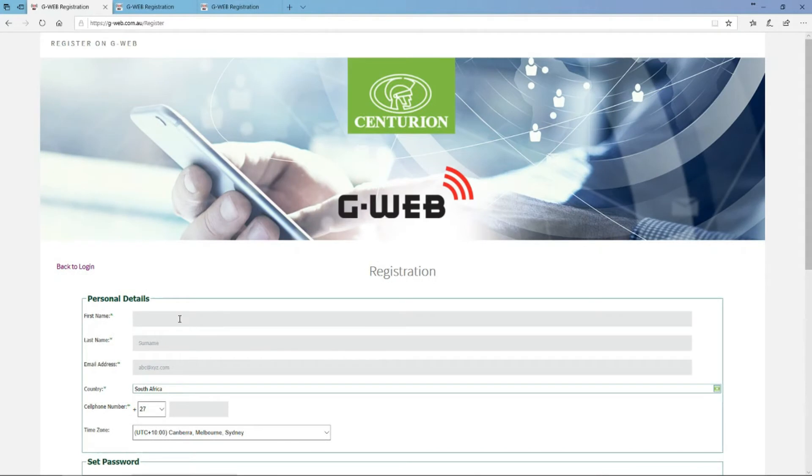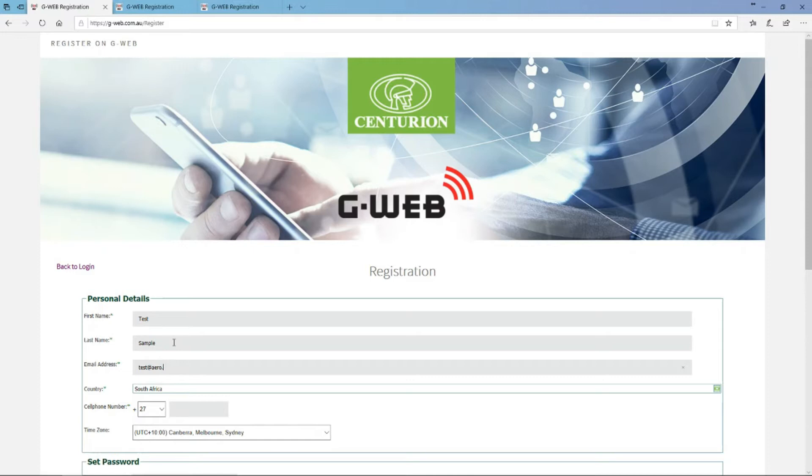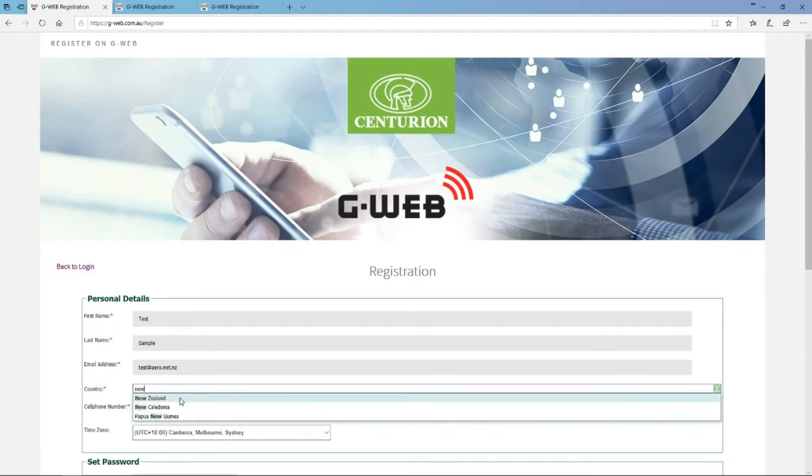You need to put in your real details so that we can support you should there be any issues along the line where we need to find your account. Put your first name, last name, your real email address that you want the verification emails to get sent to if you lose your password, etc.